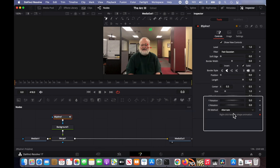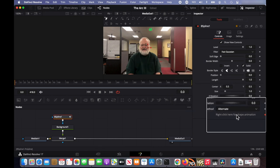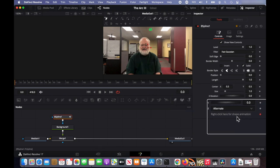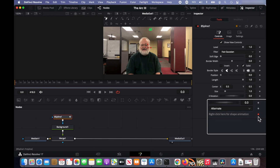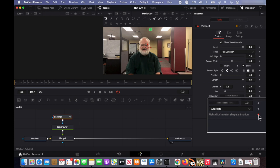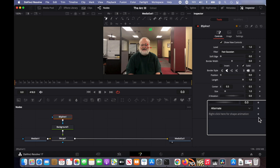And by default, automatic keyframes are enabled. So down here where it says right click here for shape animation, I'm going to click on that red diamond to make it gray because I do not want keyframes created for this step.